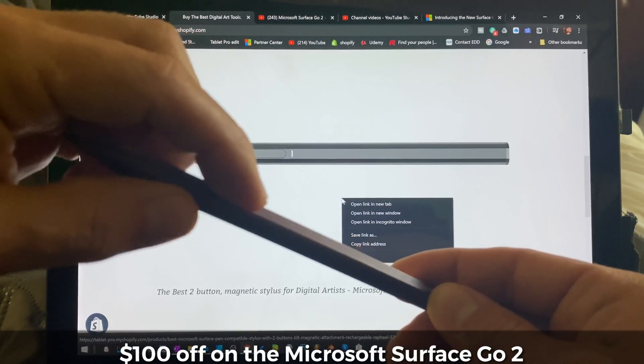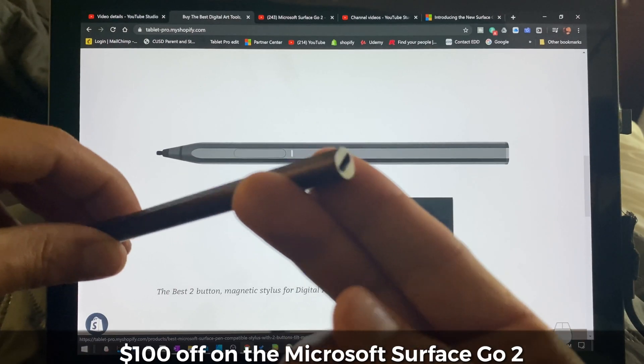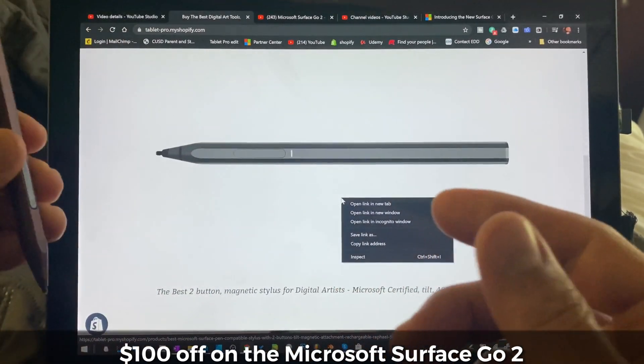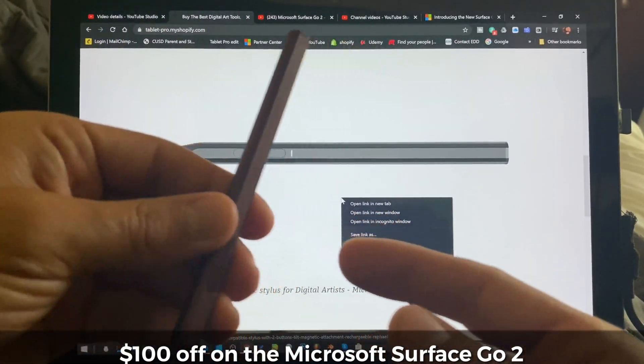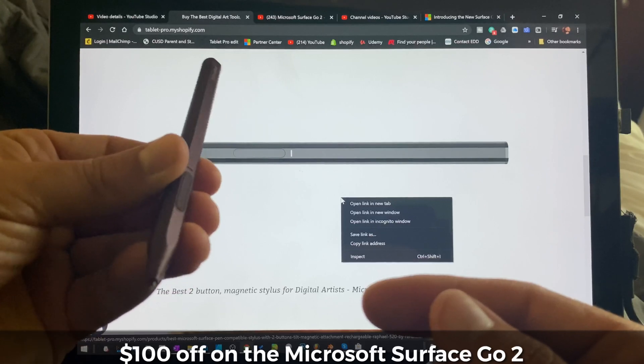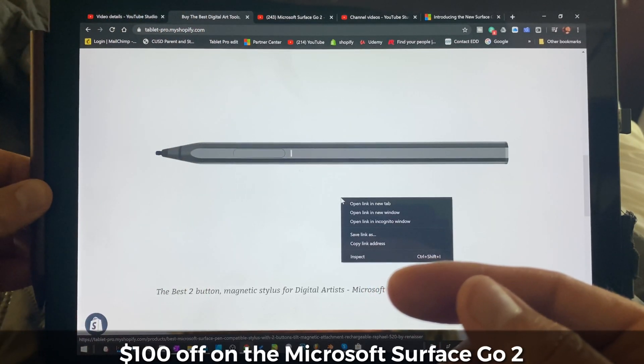eraser and right click. It's rechargeable. It has tilt and has lines that are at least as clean, if not cleaner than the stock Surface Pen.